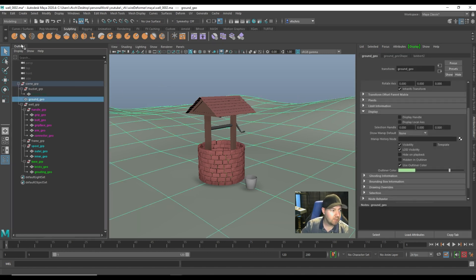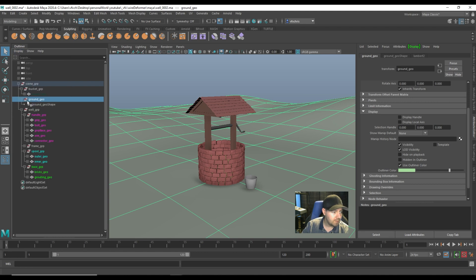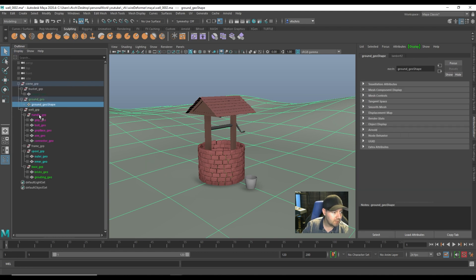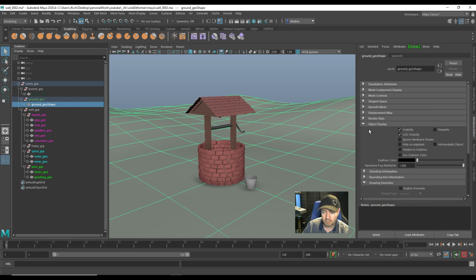As I said, this was done on the transform here, so it's not applied to the shape. But you can also do this on the shape node, under object display, you'll find the same thing.